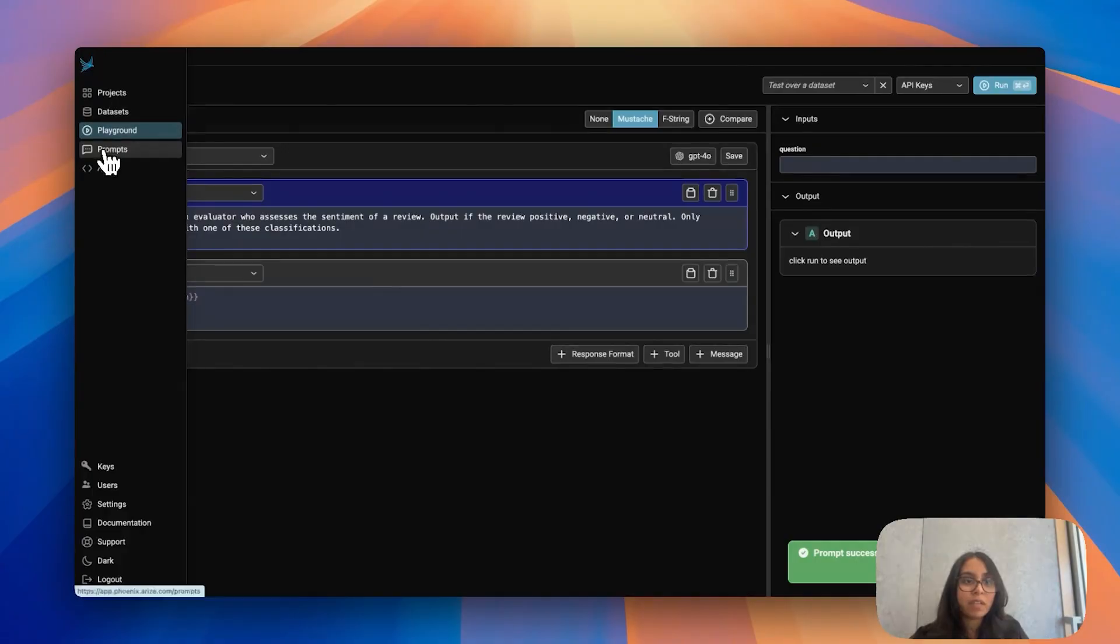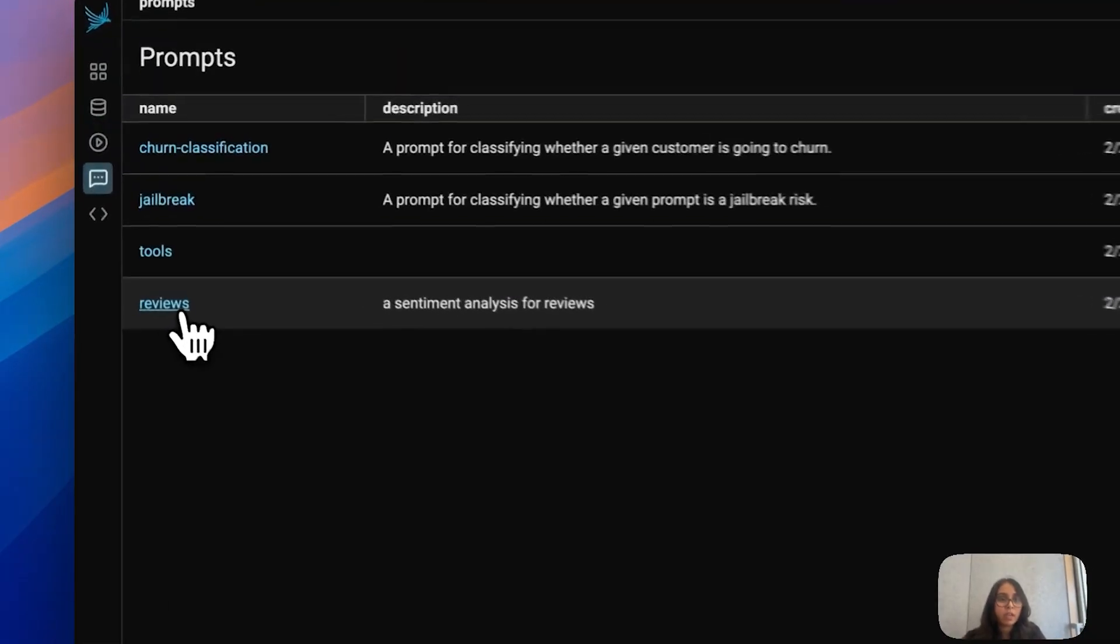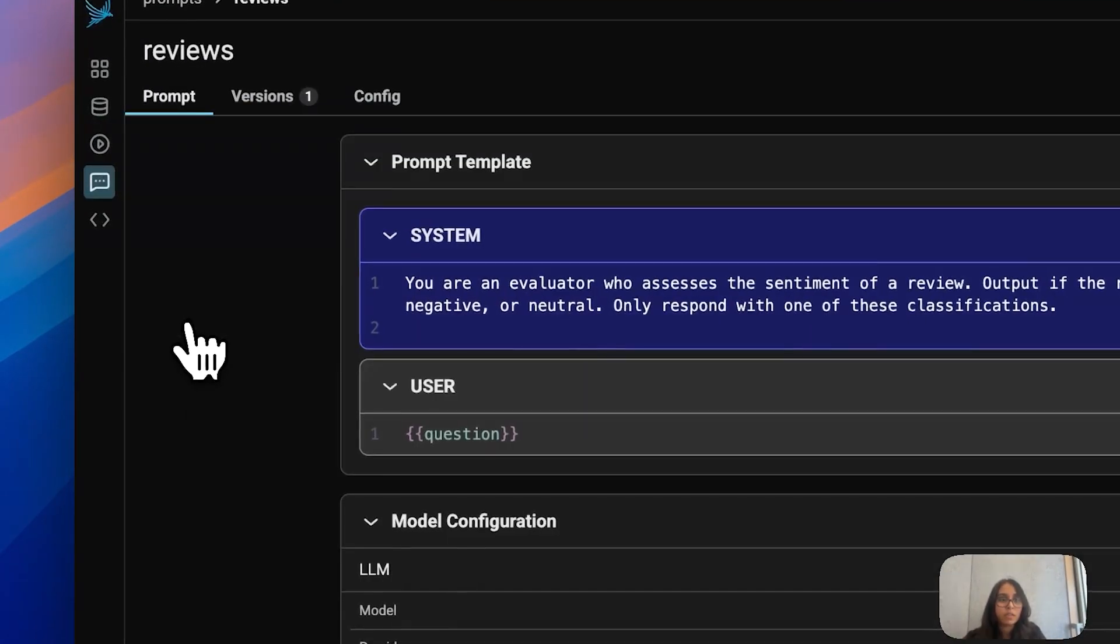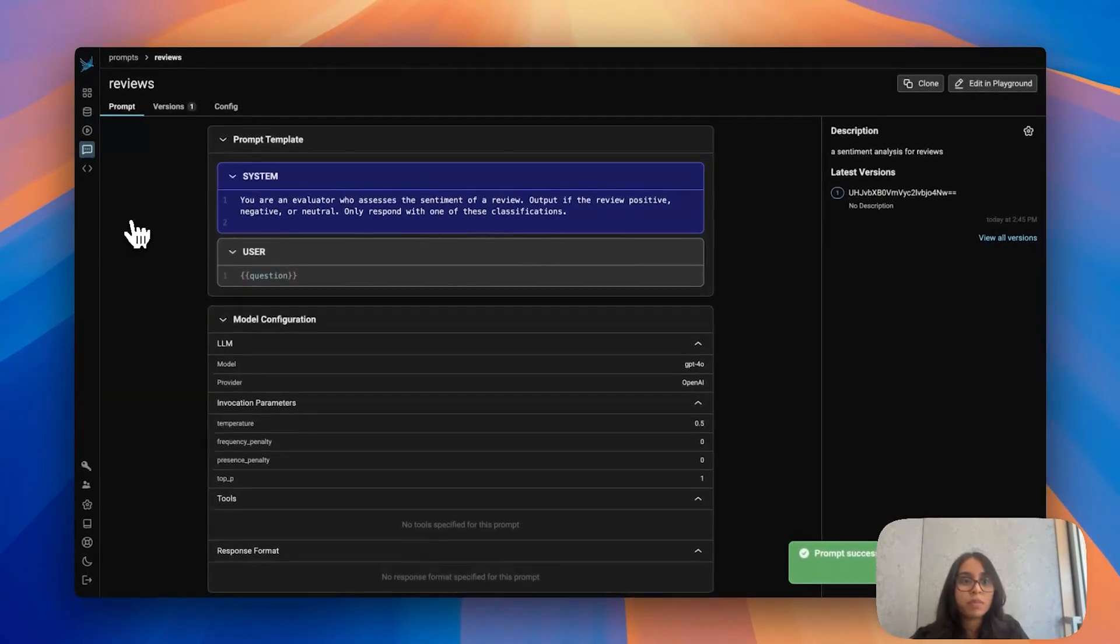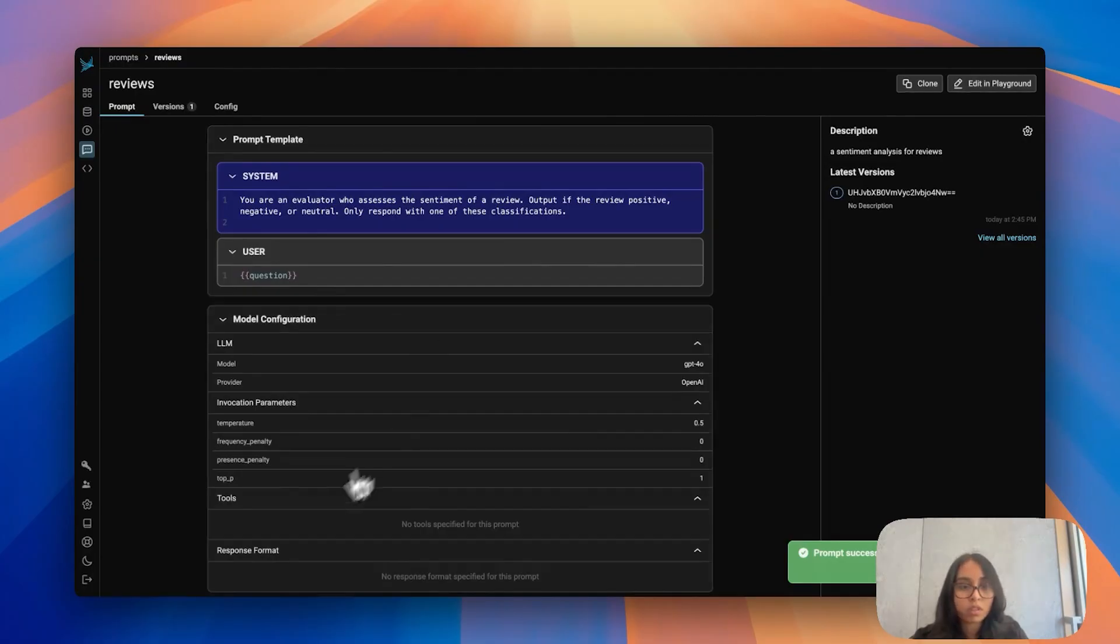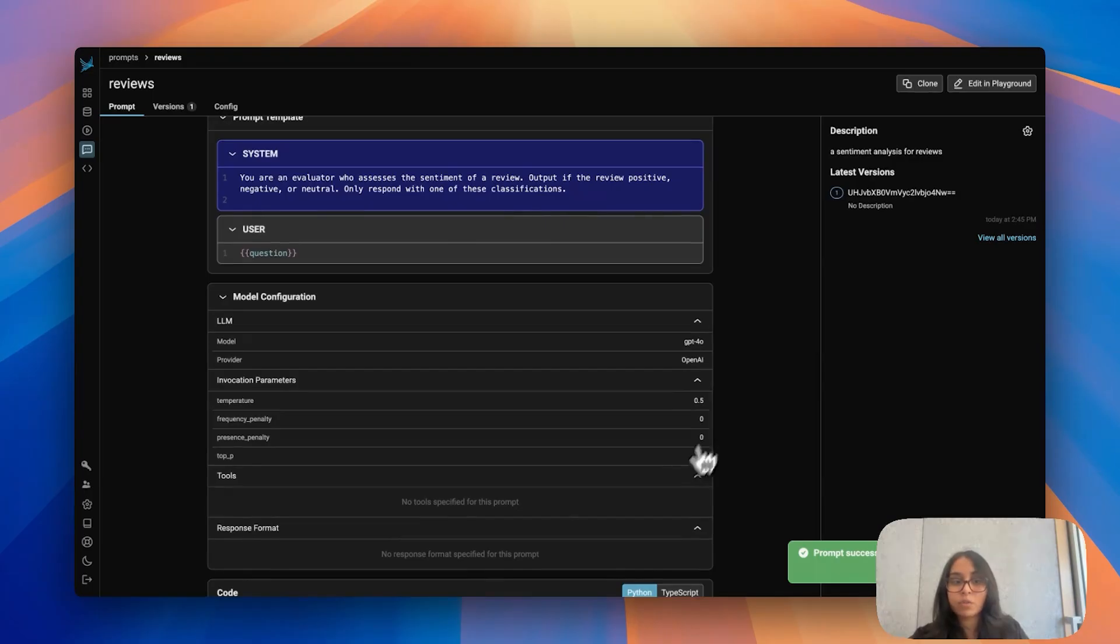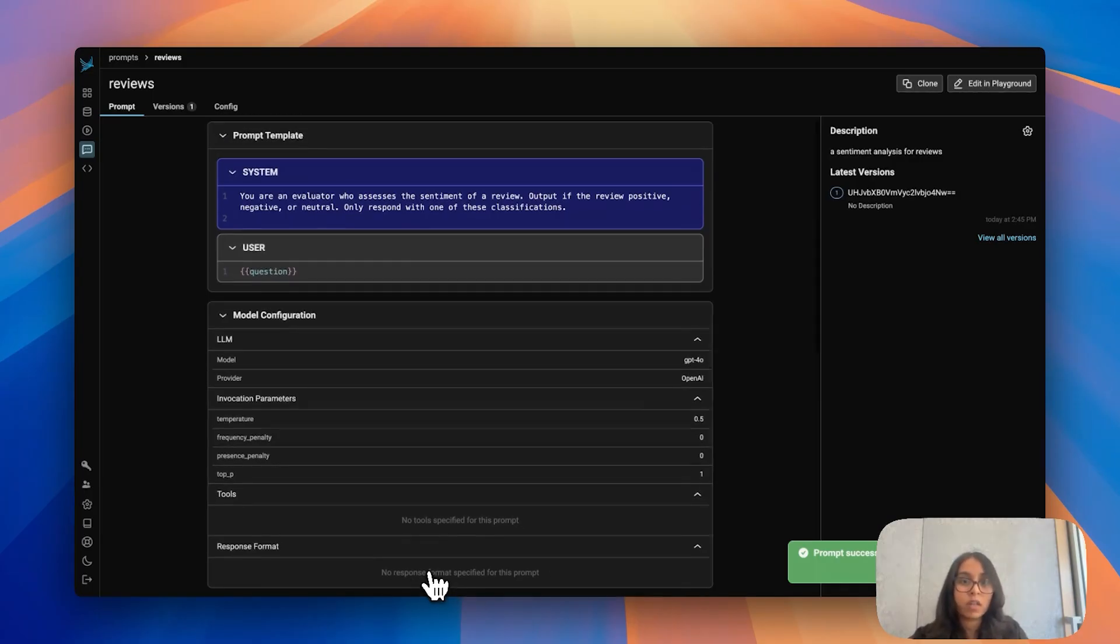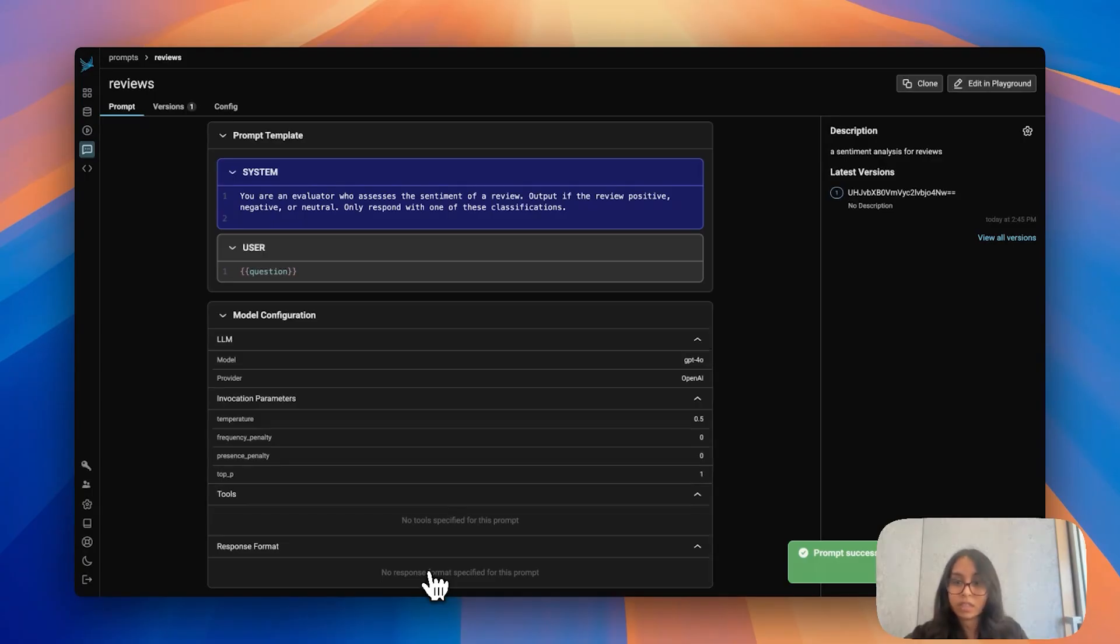If we navigate back to the prompts tab it's now over here and what we can see is our prompt saved but it's not just the message that's saved, it's also all these model configurations. As you can see I changed temperature, that's updated here. If I had tools and response formats that would go right here as well. If we save our prompt as more than just text and think of it more as an entity we can recreate the invocation of an LLM using these parameters.